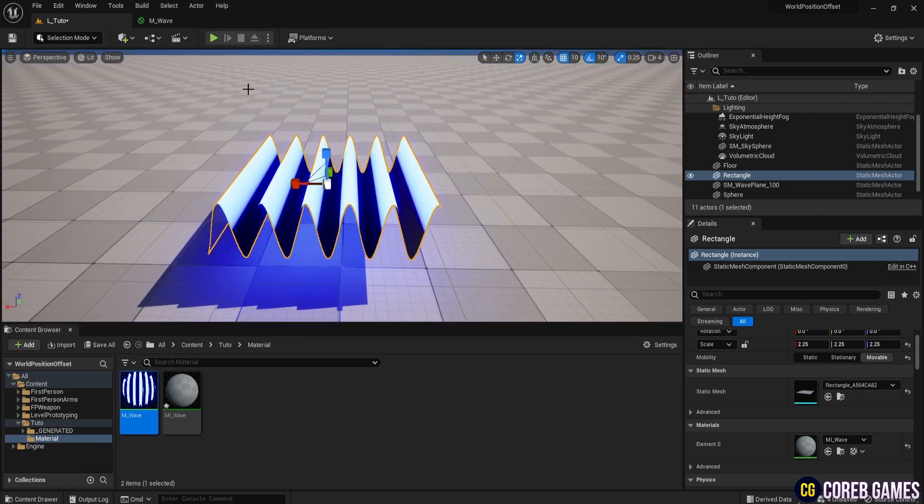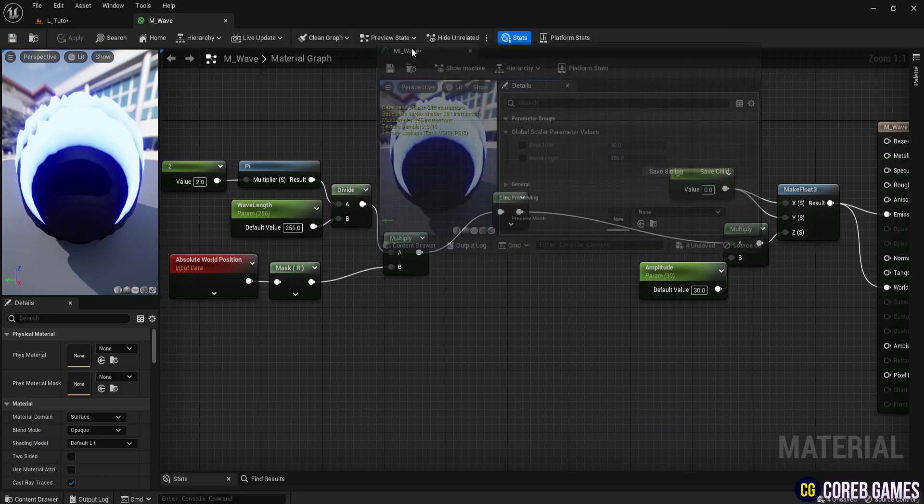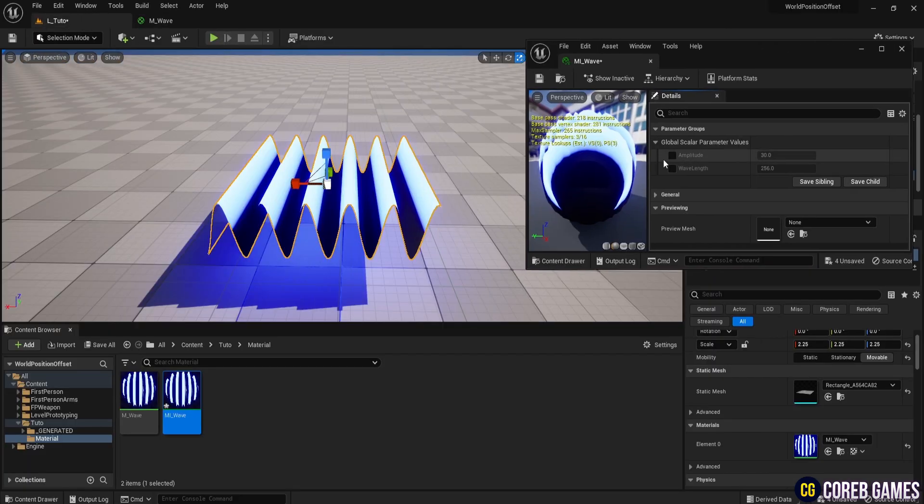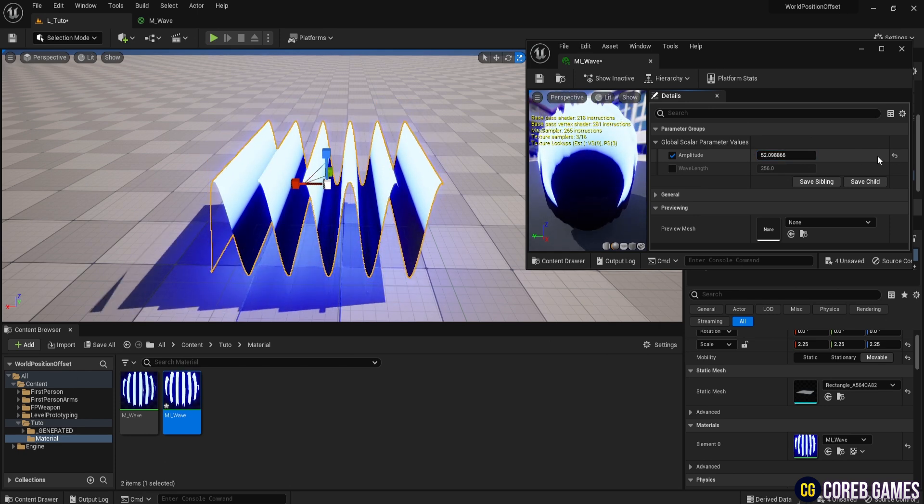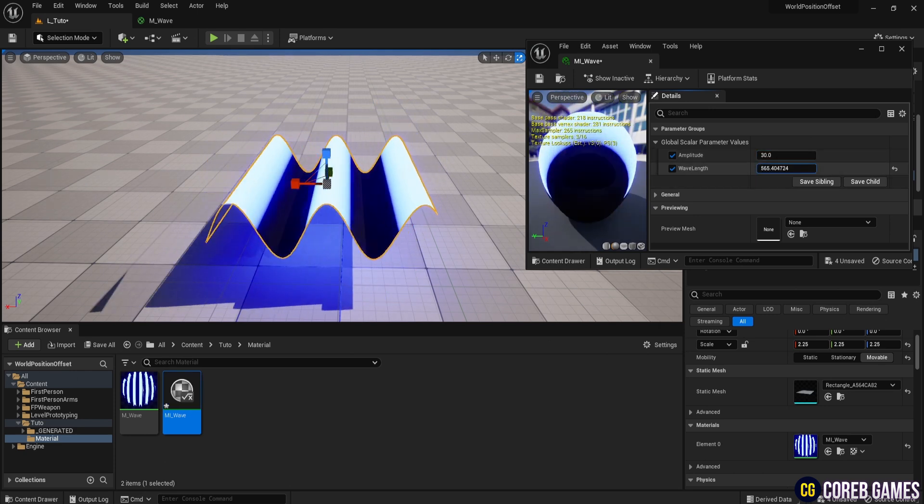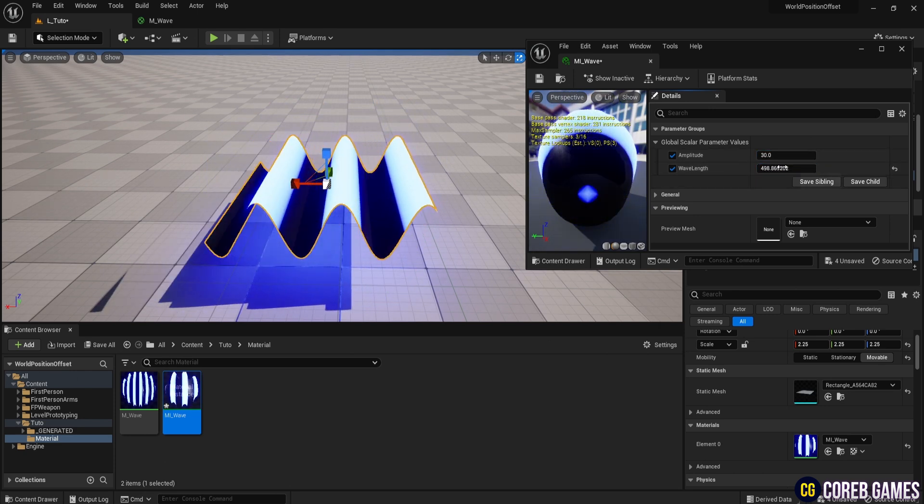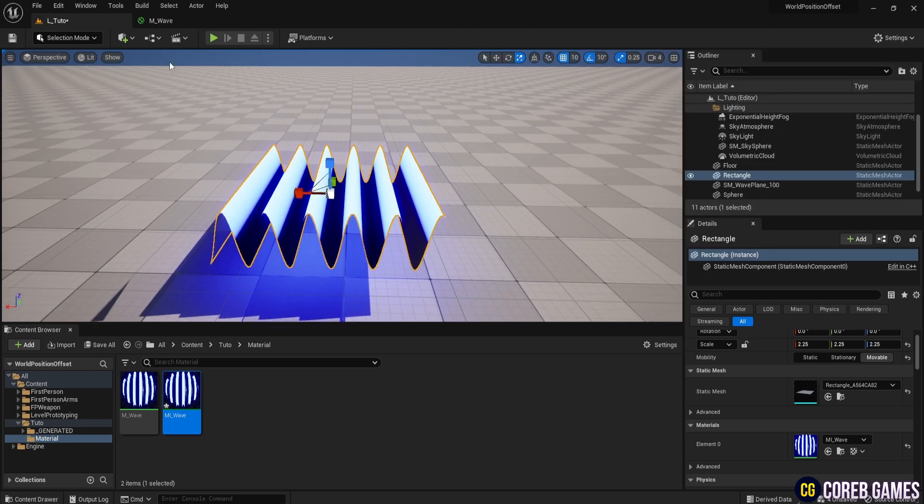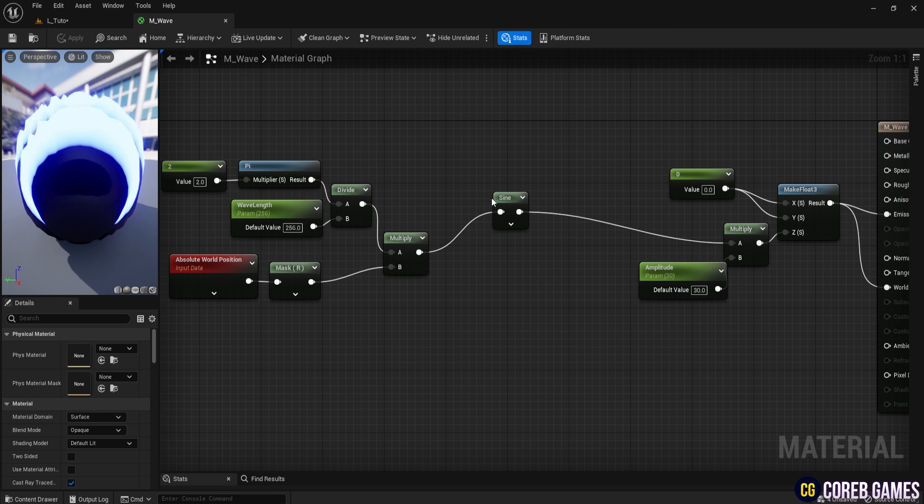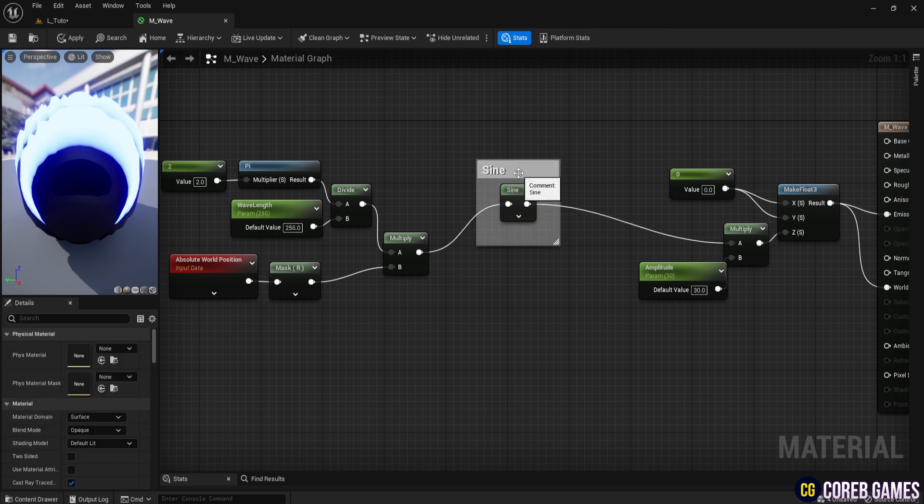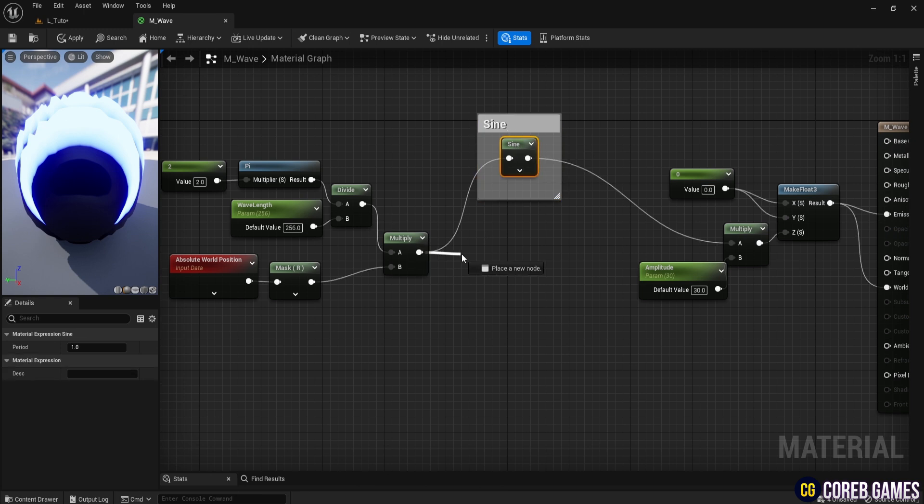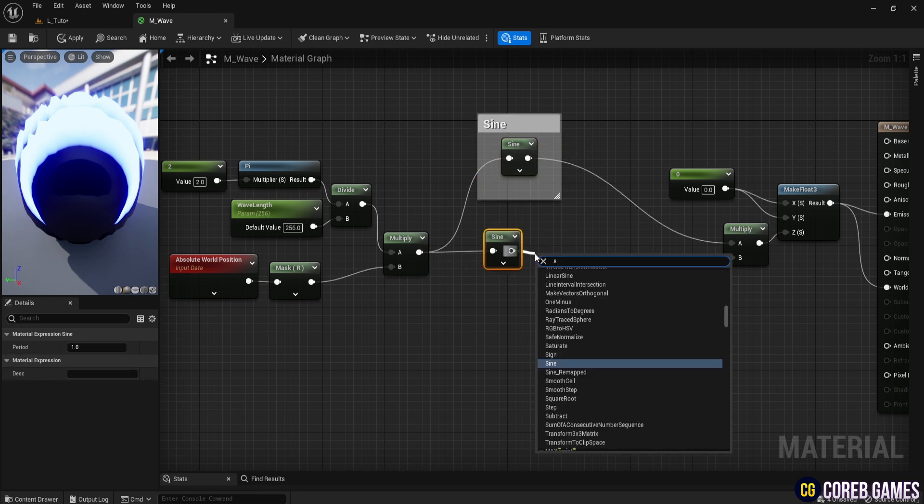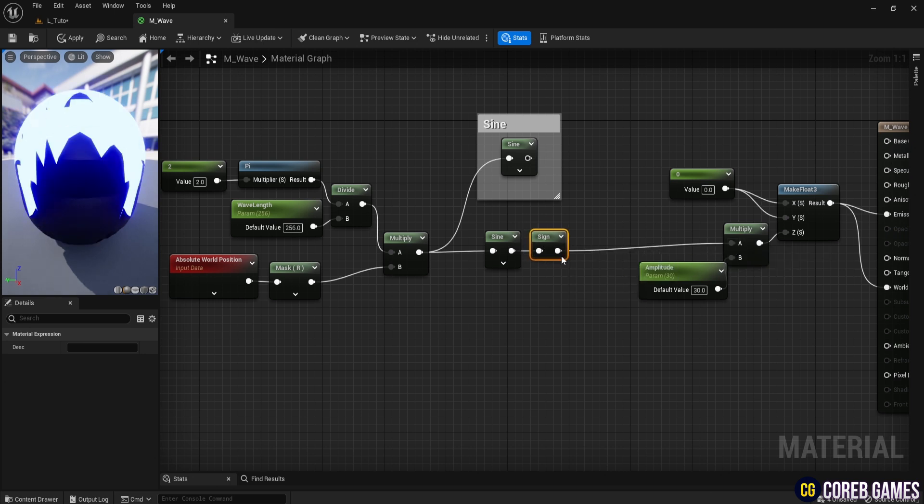Add a comment to the sine node and save it as sine. To create a square wave, use the formula sign of sine x. The sign node is a function that returns the sign of its input value. In Unreal Engine's Material Editor, the sign function returns 1 if the input is positive, -1 if negative, and 0 if the input is 0. Connect the sine node to the sign node and multiply it by the amplitude. After saving, you can see the square wave displayed in the level. Group the sine and sign nodes and save the comment as square.